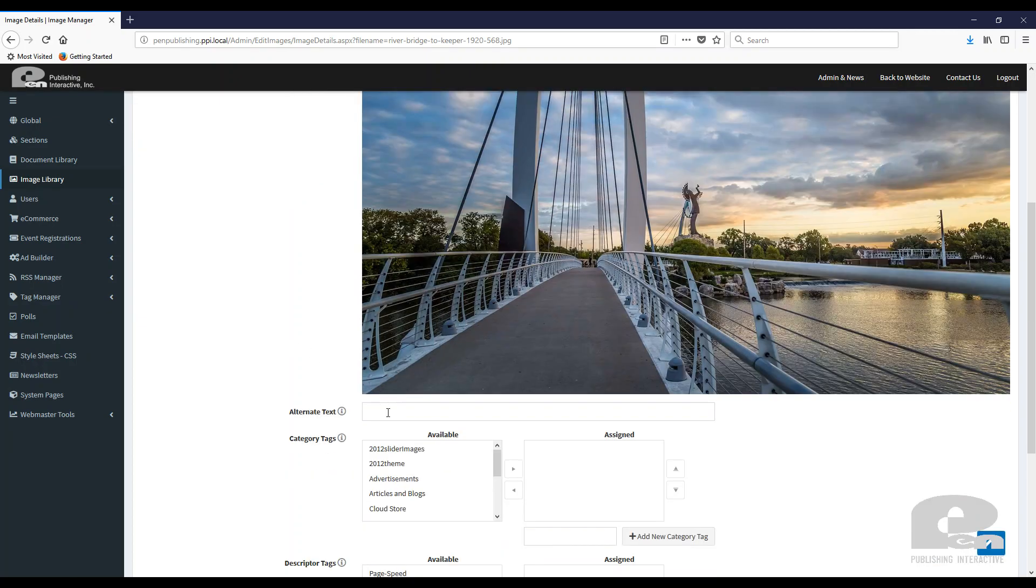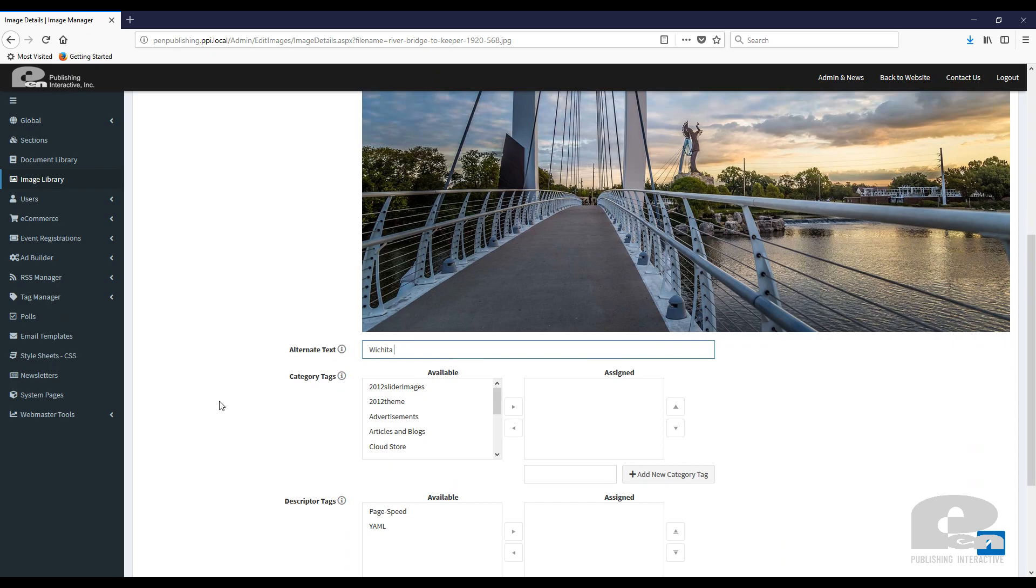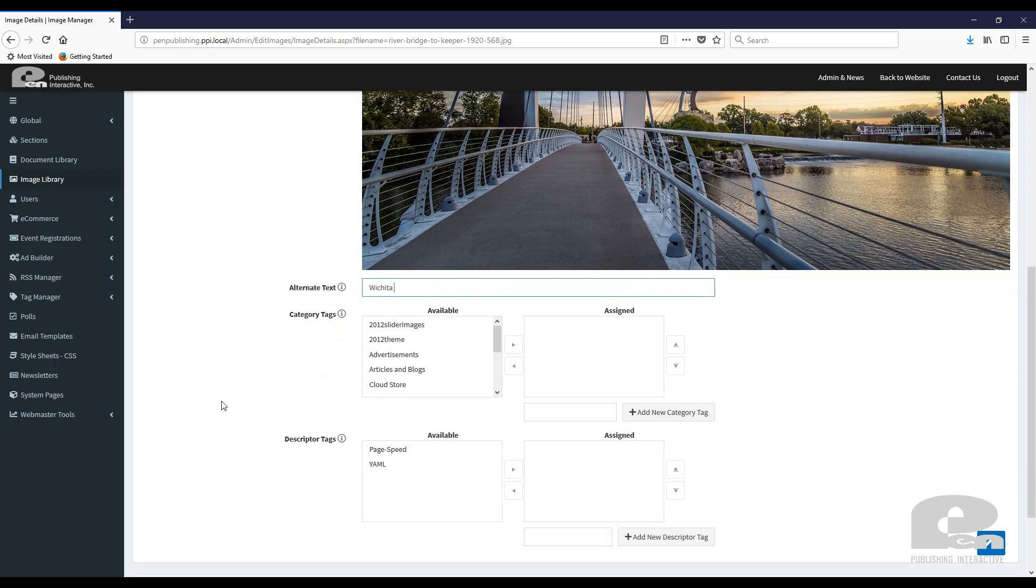Another thing you can do is you can add an alt text to the picture. So for SEO purposes,